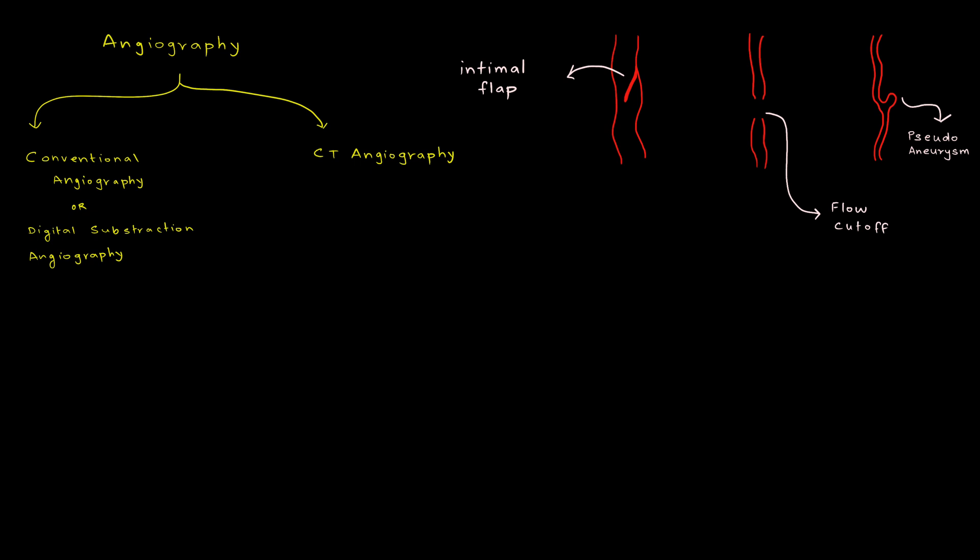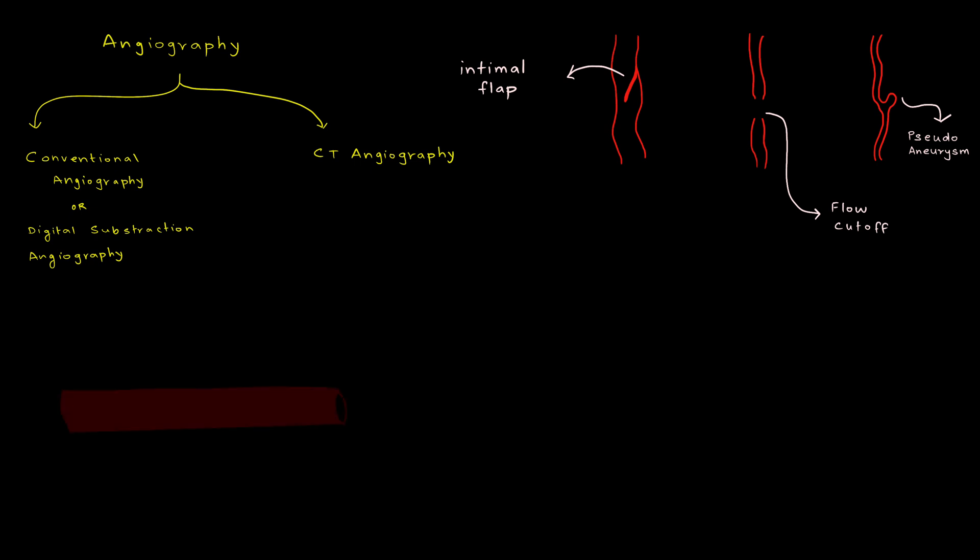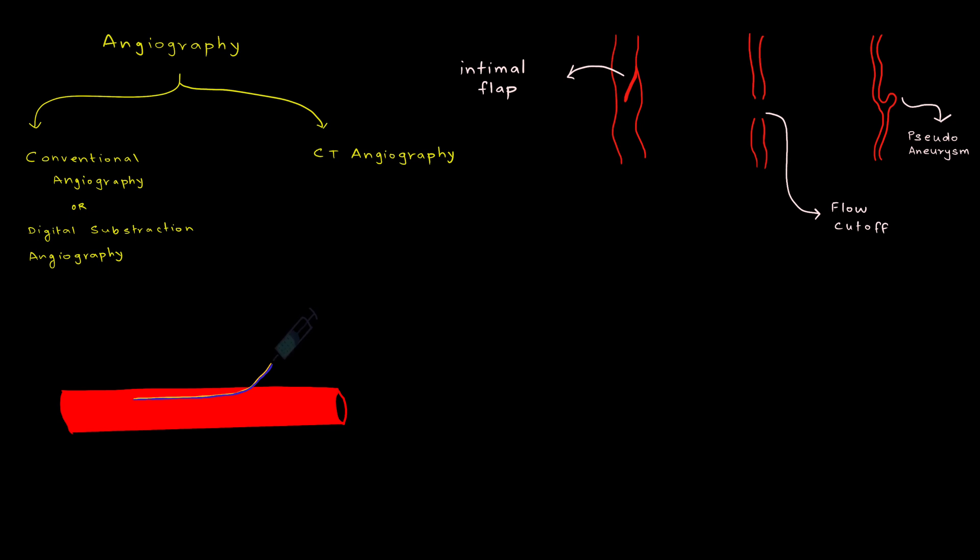When the flow is cut off across the blood vessel, it is seen as a flow cut off. When the adventitial layer of the blood vessel is damaged, it can give rise to something called a pseudoaneurysm, which is nothing but a small outpouching in the outer wall of blood vessel. Any form of angiography will help us to pick up these changes within a blood vessel which has faced trauma. Coming to conventional angiography, in this particular technique, a blood vessel, for example femoral artery, is taken and catheter is inserted within the blood vessel. Following catheter insertion, a contrast material is injected within the blood vessel to opacify it.